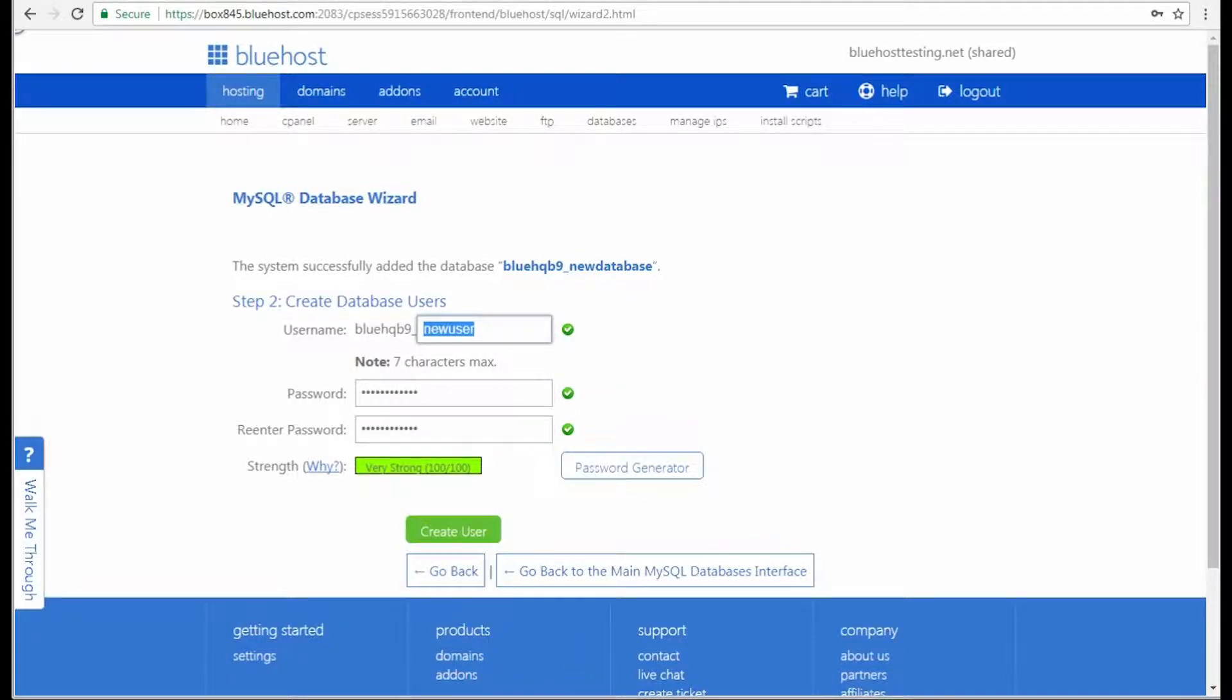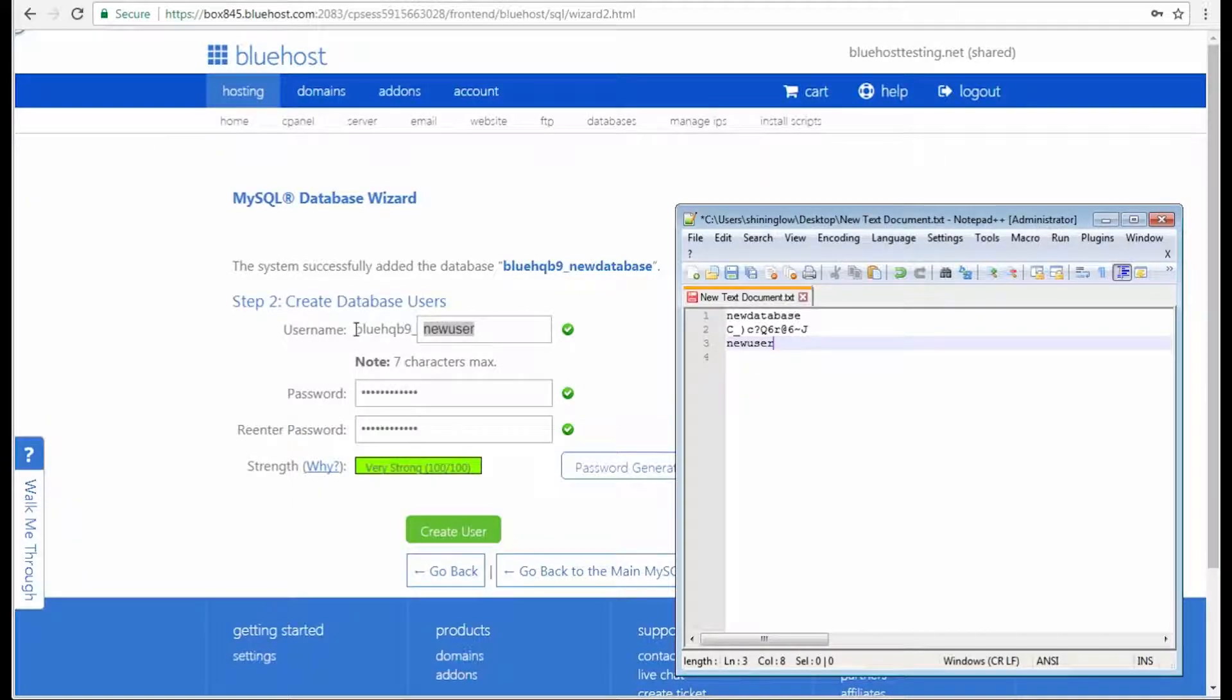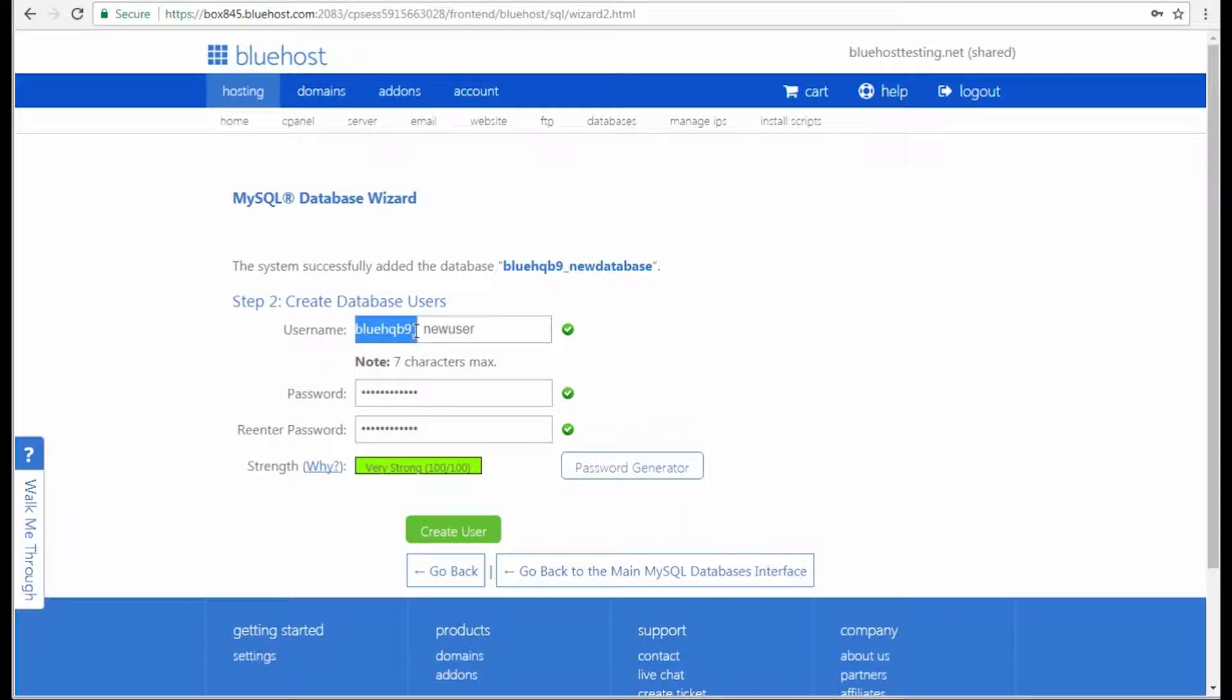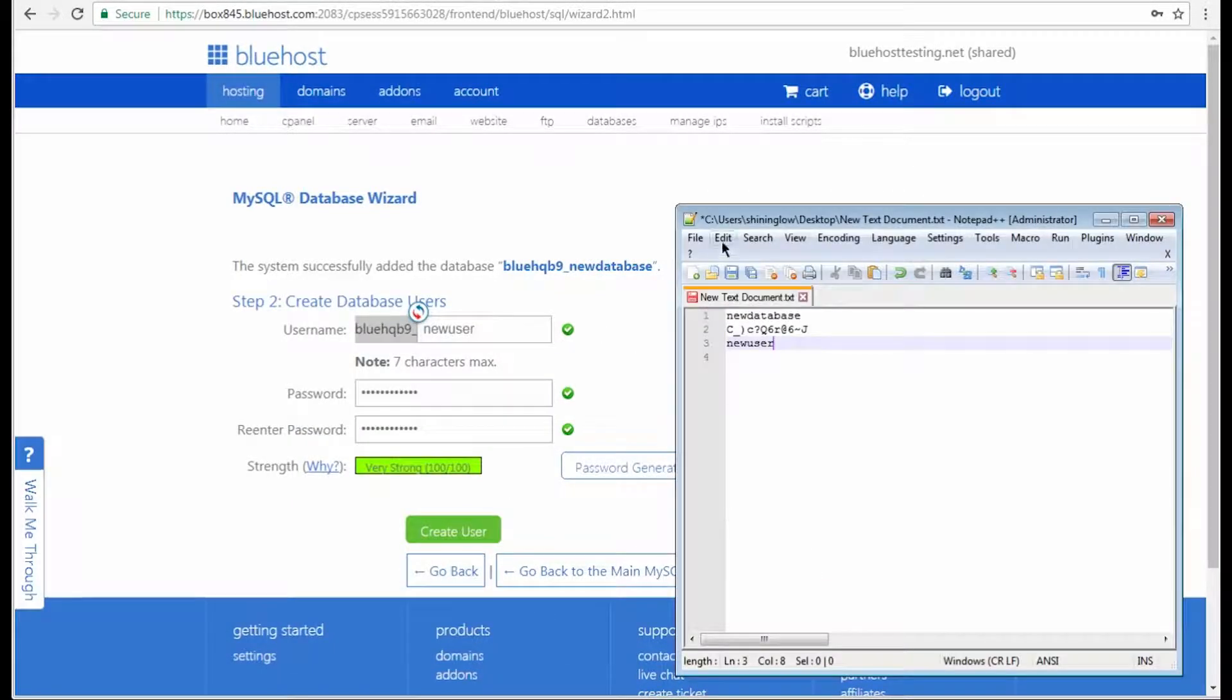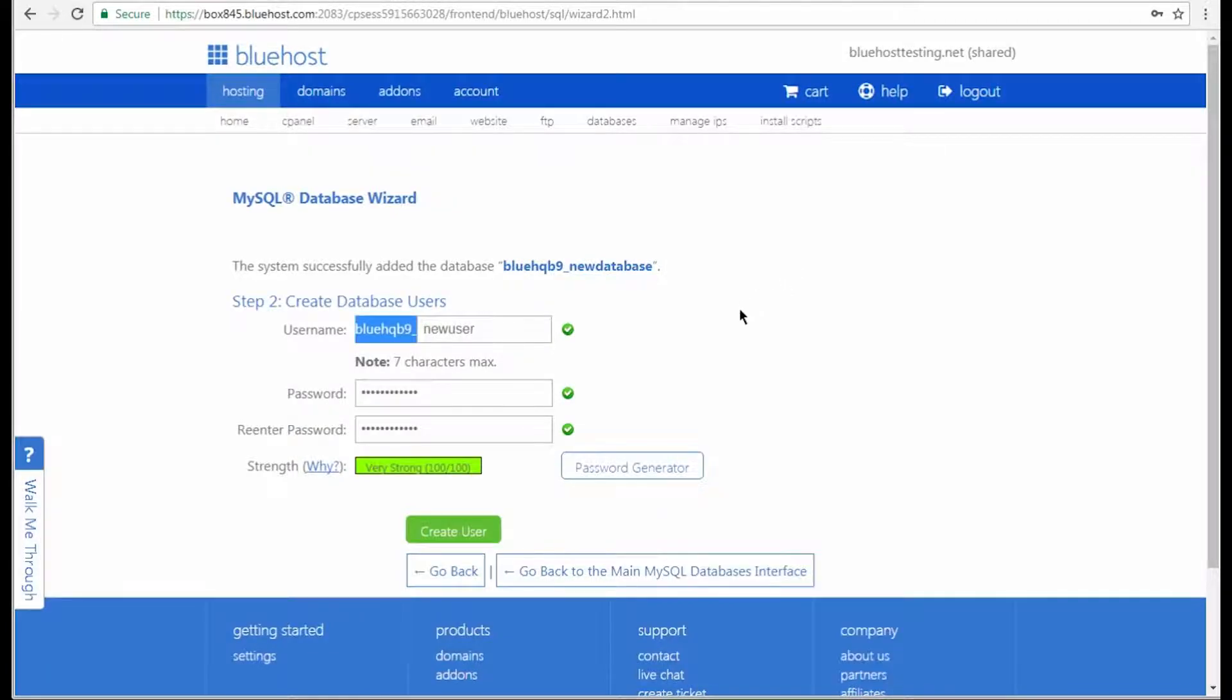Don't forget to save these credentials somewhere within your reach. Then click the Create User button.